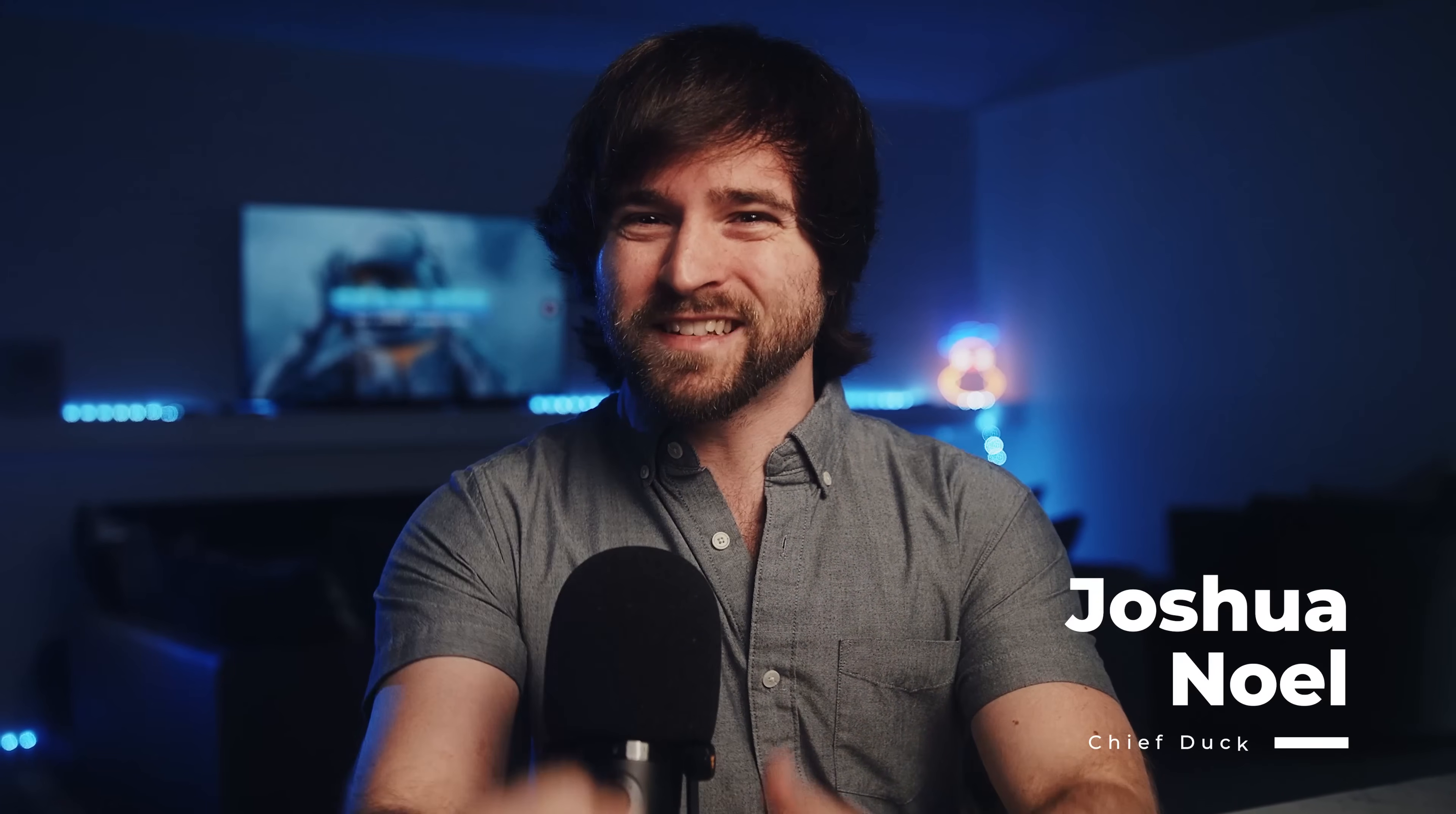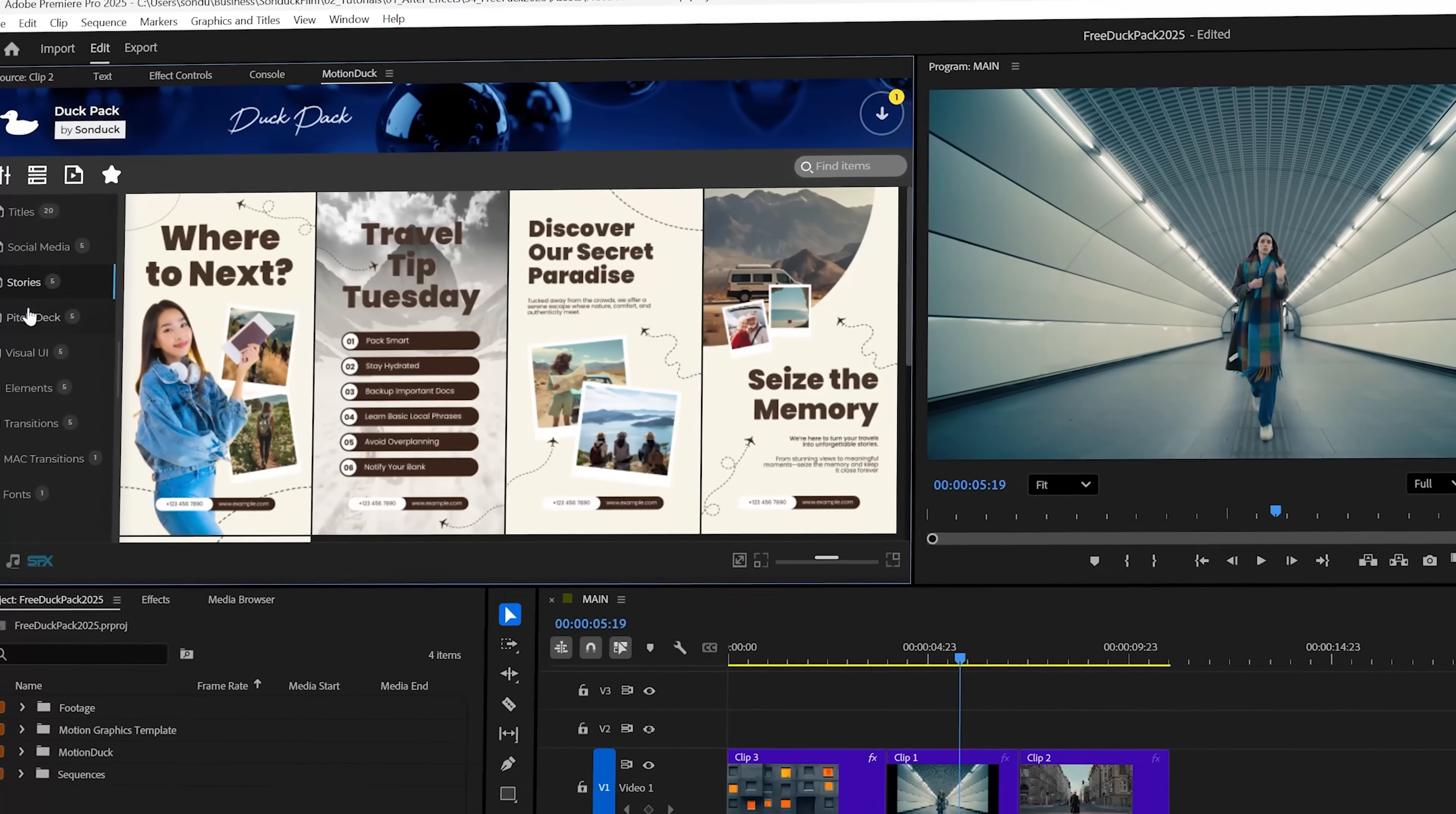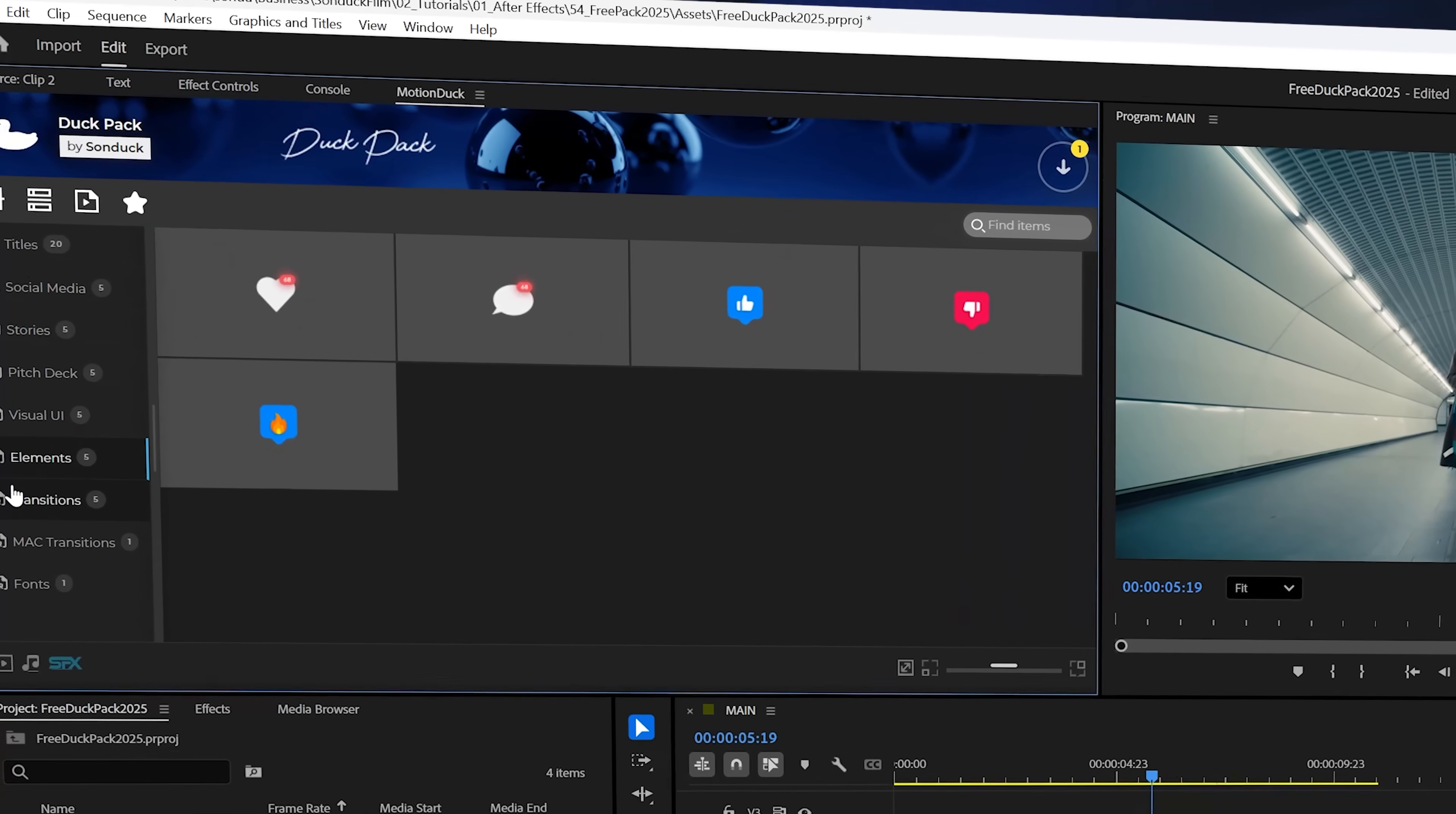Get ready because we just released a brand new full free template pack for After Effects and Premiere Pro with a total of 100 unique assets to help you deliver great content with just a few clicks.